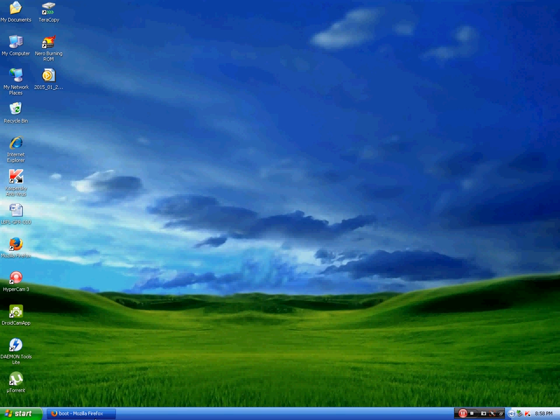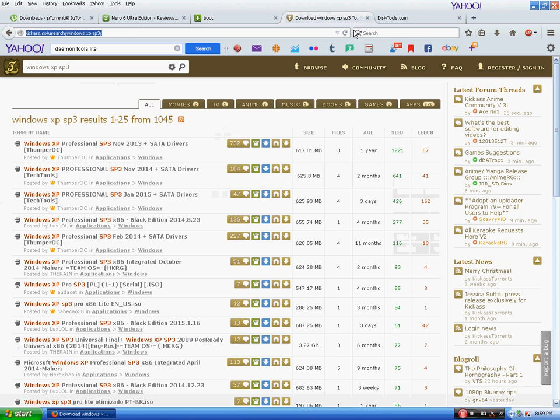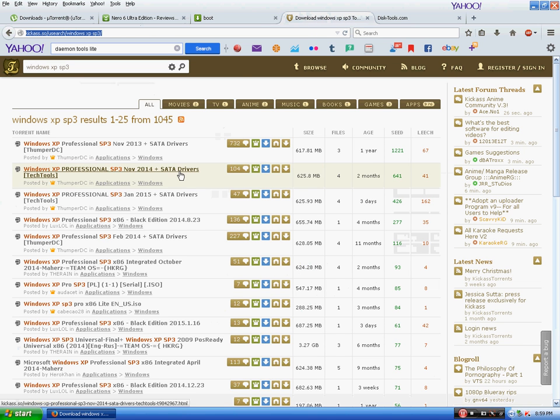Hello guys, in this tutorial we will be learning how to make a bootable Windows XP CD. For this you will need to download a Windows XP ISO file.